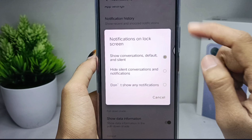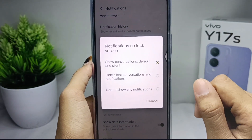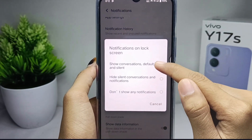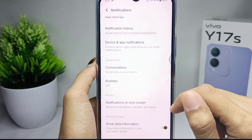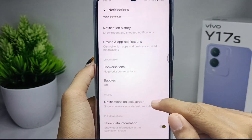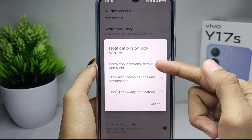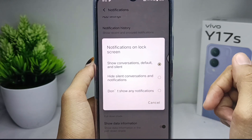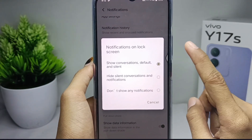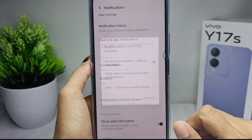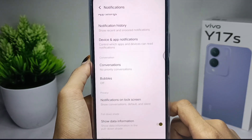To show notifications, tap on the first option — 'Show conversations, default and silent' — and then the notifications will appear on your device's lock screen.